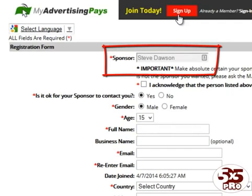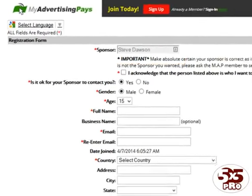If, of course, you've just come from a direct mailing, you probably won't know the name of this person and therefore it would be okay to proceed. But if a friend has referred you, you should stop at this point if you don't see their name in the sponsor form.